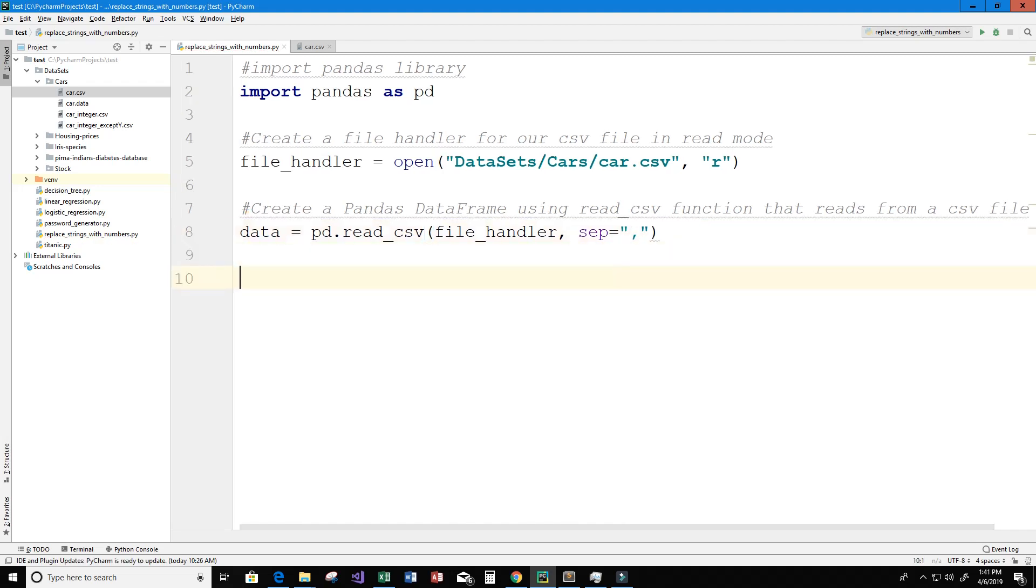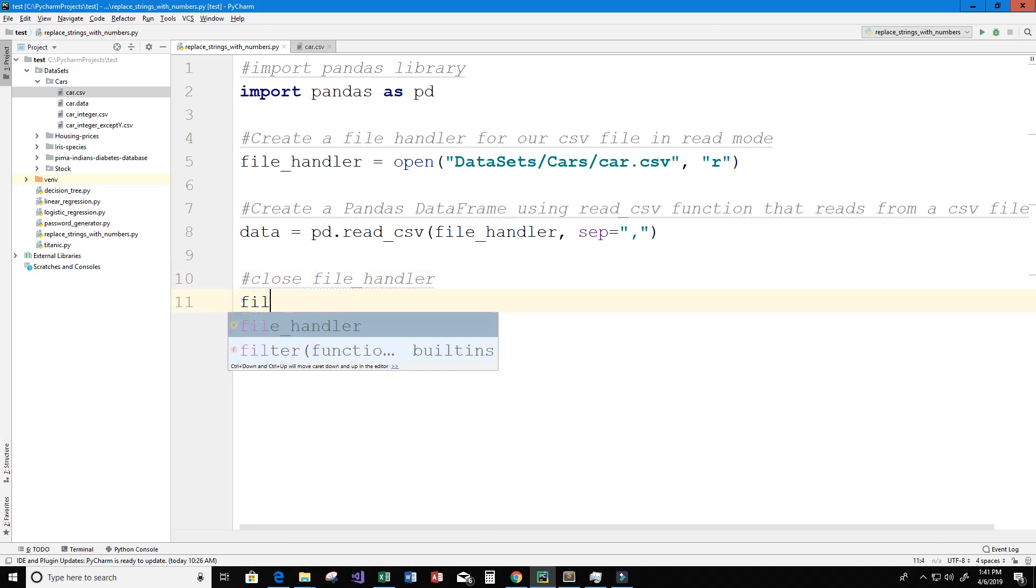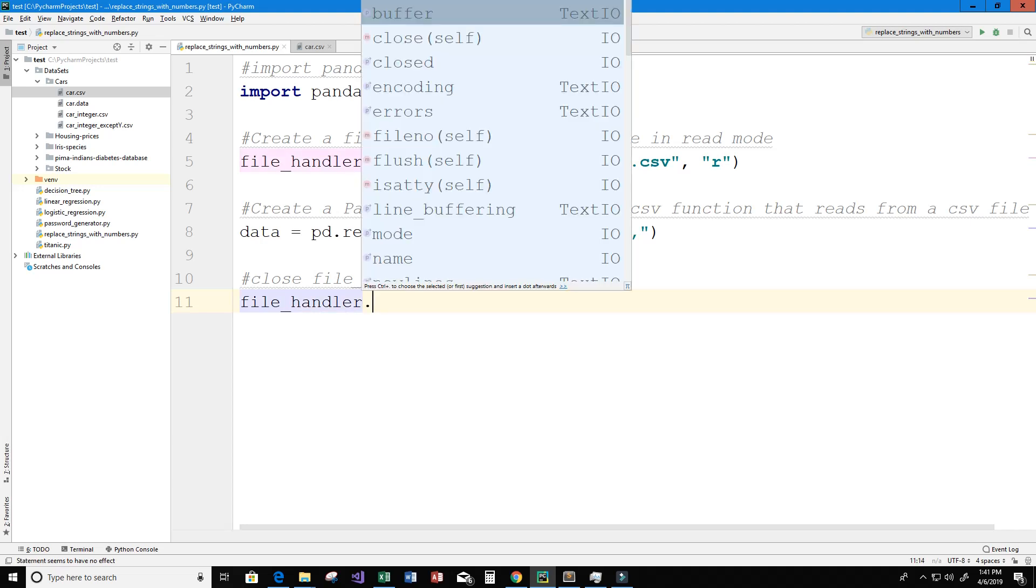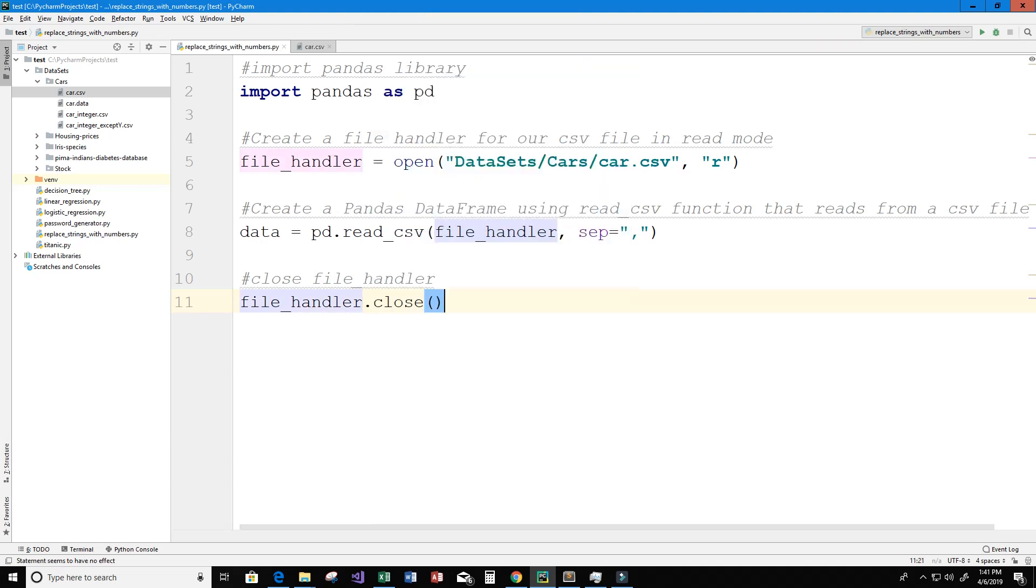Next up we can close our file handler. So here I put close file handler and in order to do that we simply type file_handler.close.